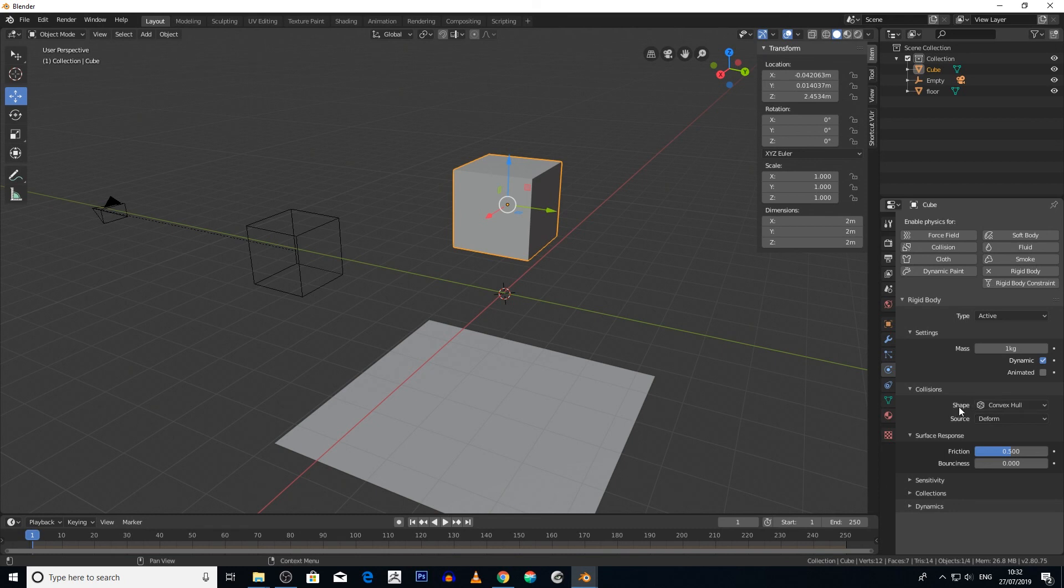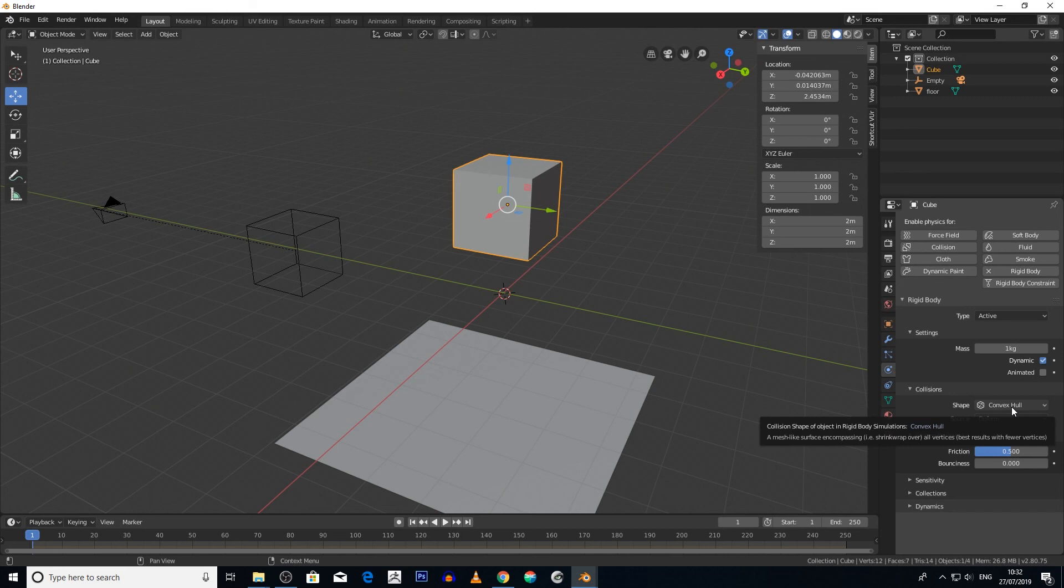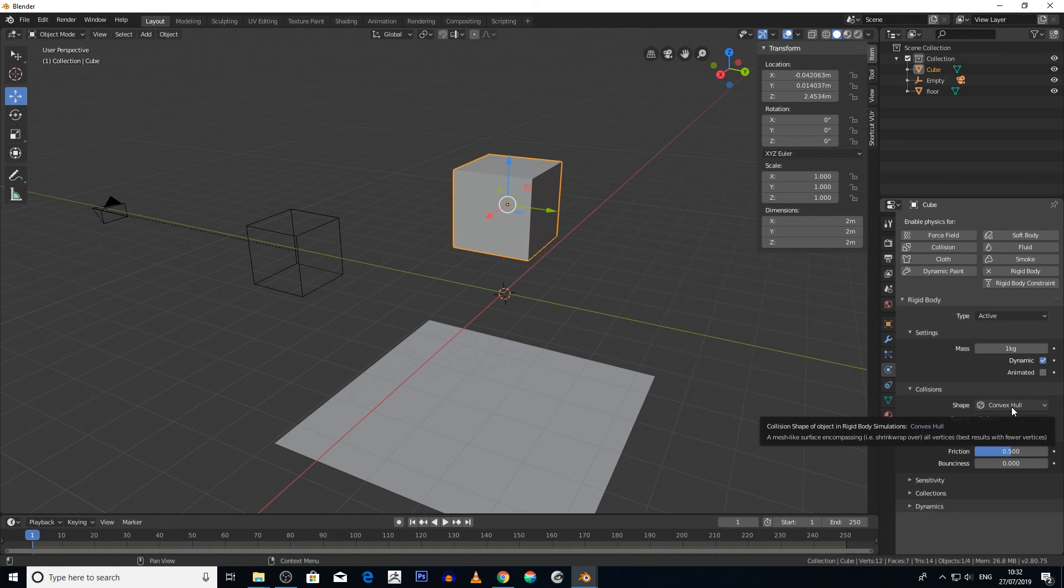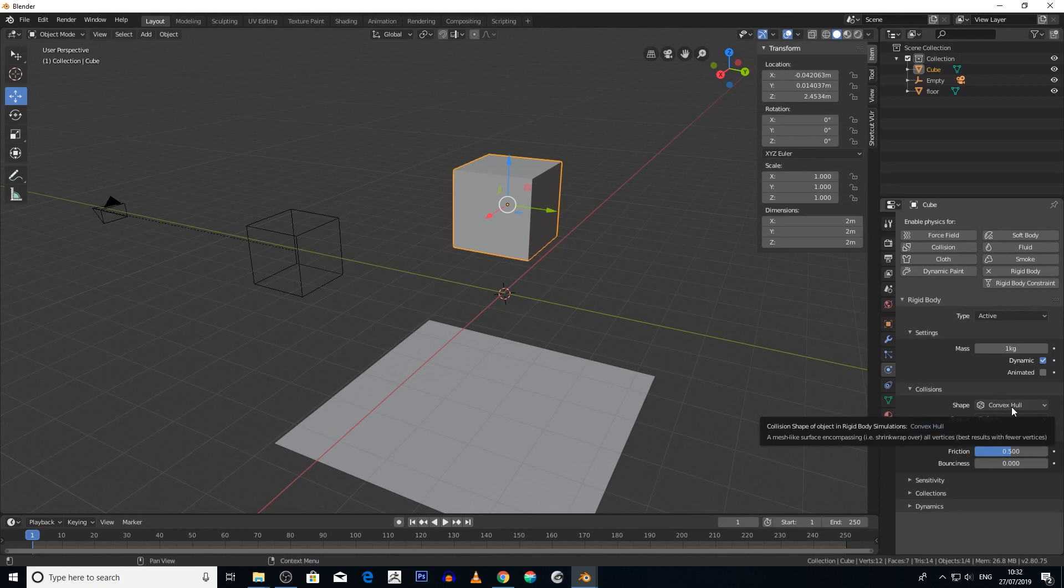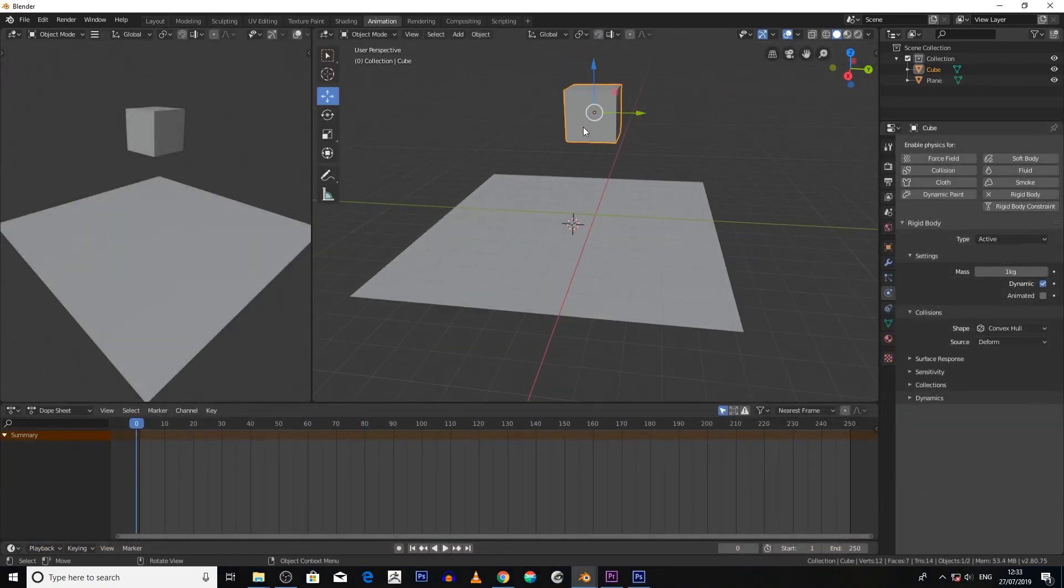Basically what a collision shape is, imagine a skin that's enveloping this cube, and it's basically telling each object how to interact with another object. Convex hull is the cheapest processing way of doing it. It gives quicker results, however it's not perfect, but I found in Blender convex hull is the go-to collision object to use.